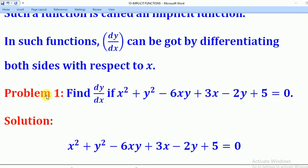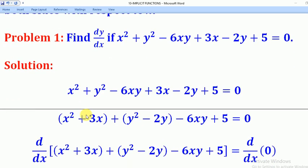For example, in this question, we are given a problem: find dy/dx if x squared plus y squared minus 6xy plus 3x minus 2y plus 5 equals 0. To get dy/dx for such an equation, we shall differentiate both sides with respect to x. But first we have to rearrange by collecting like terms.